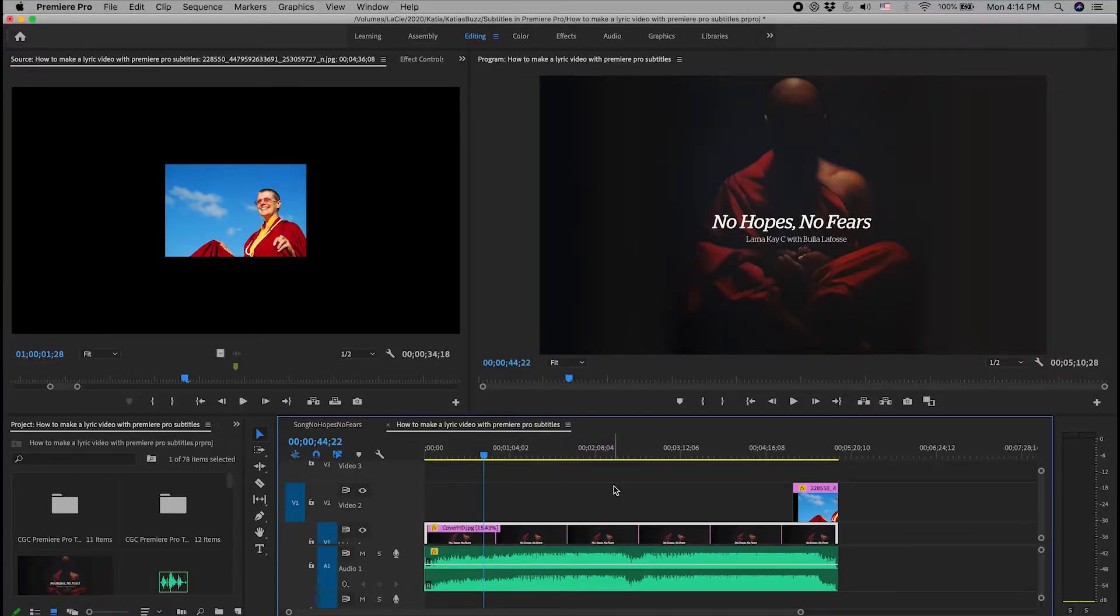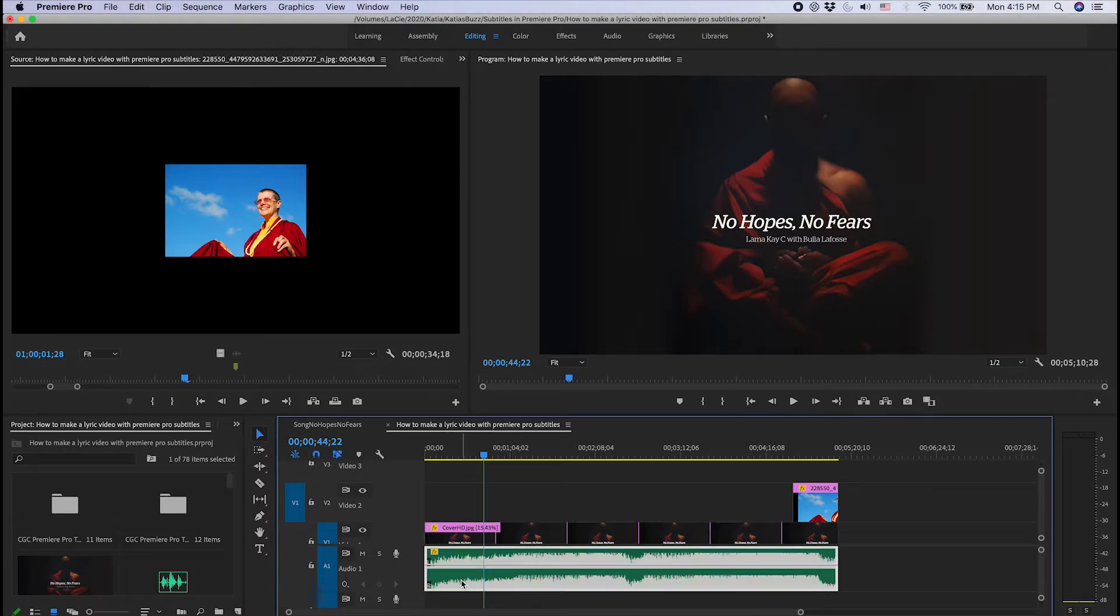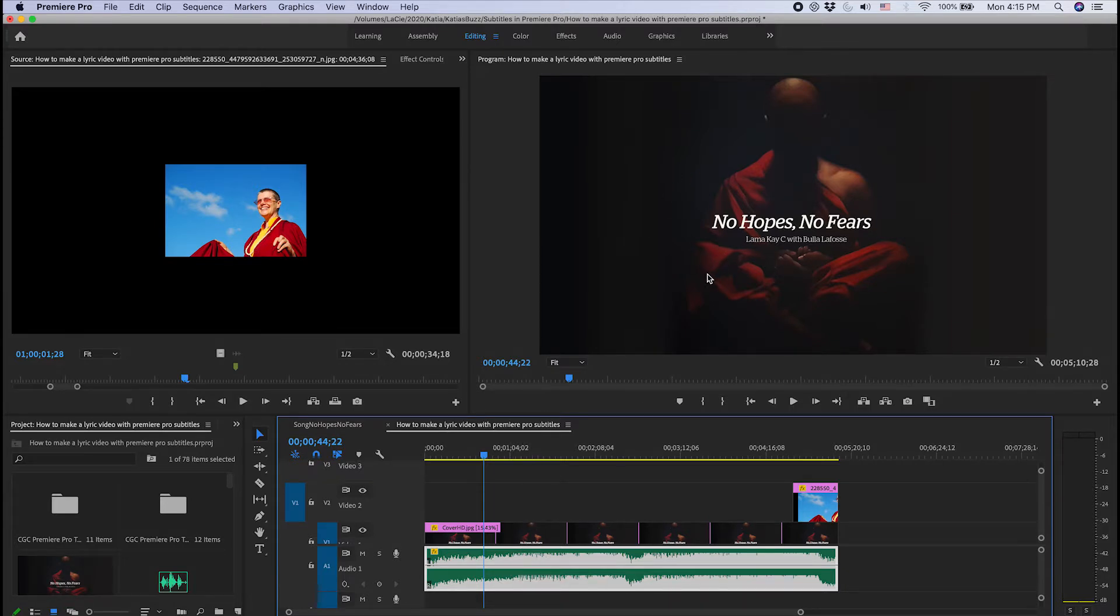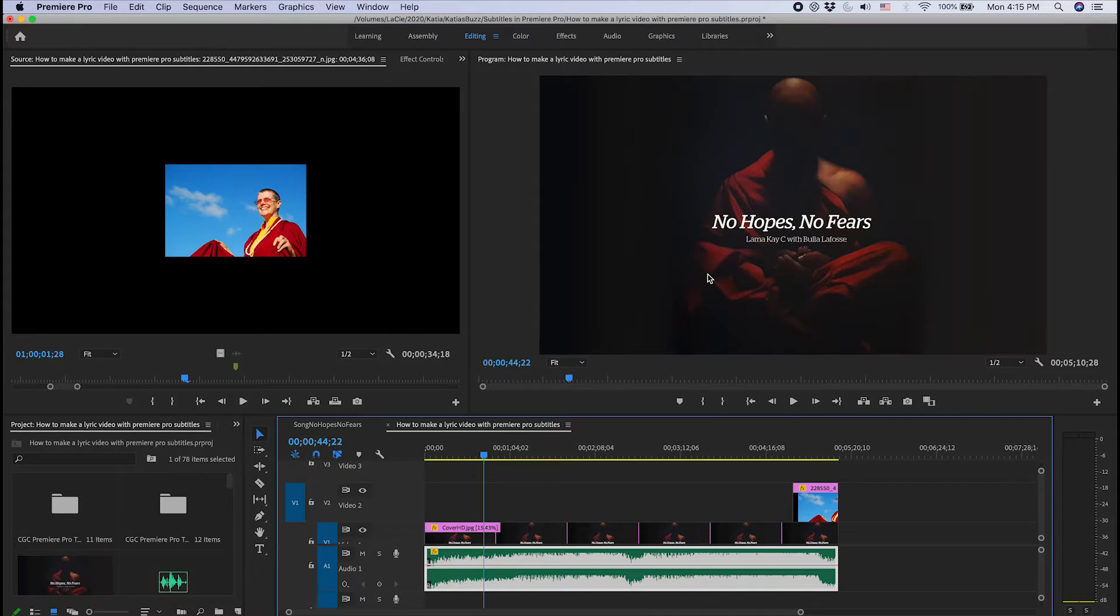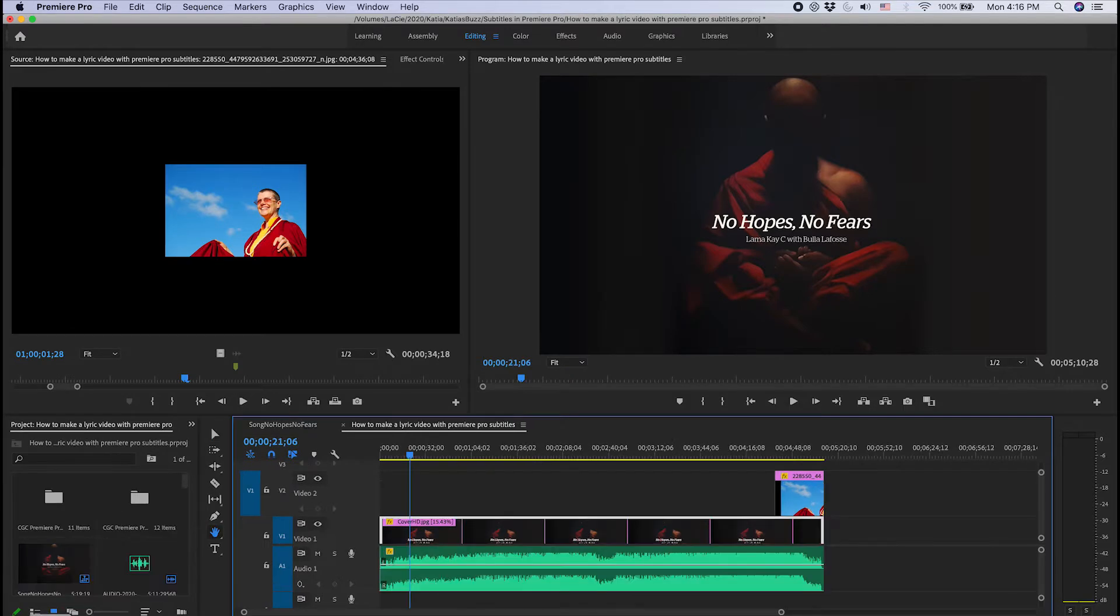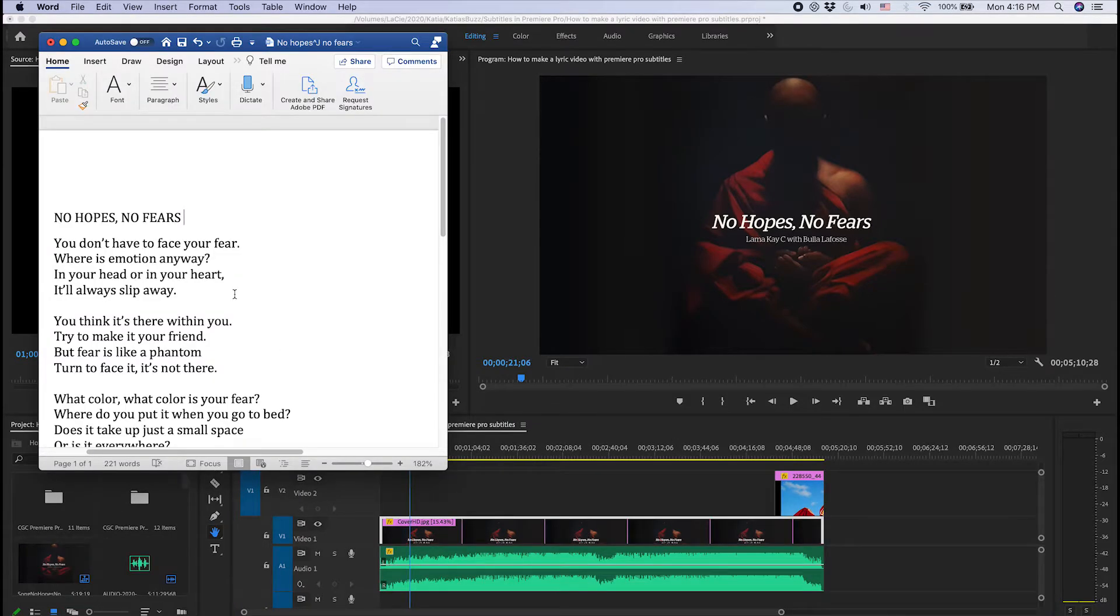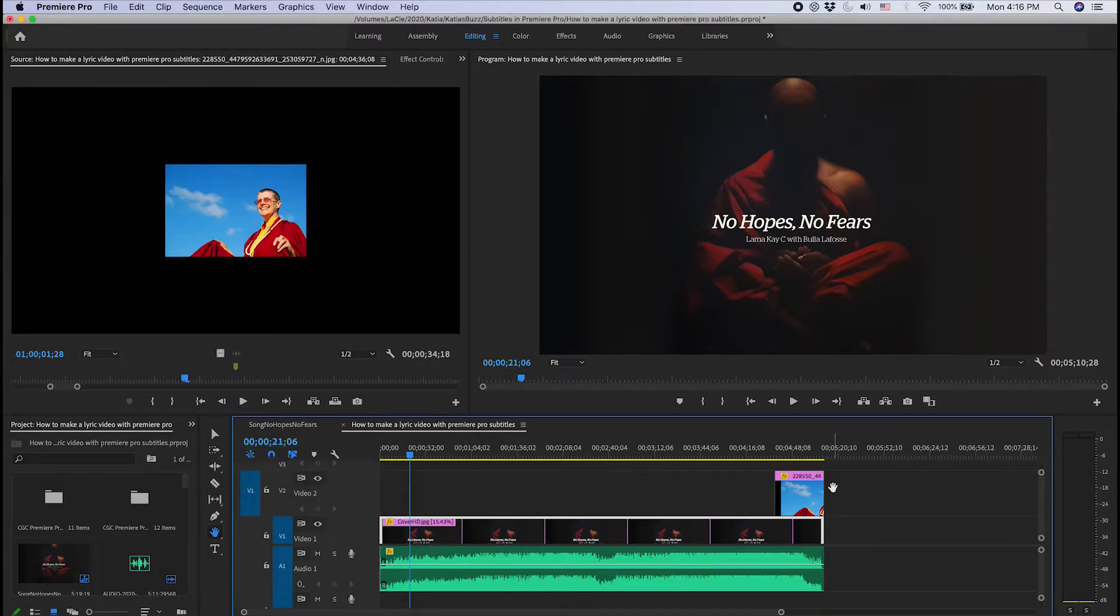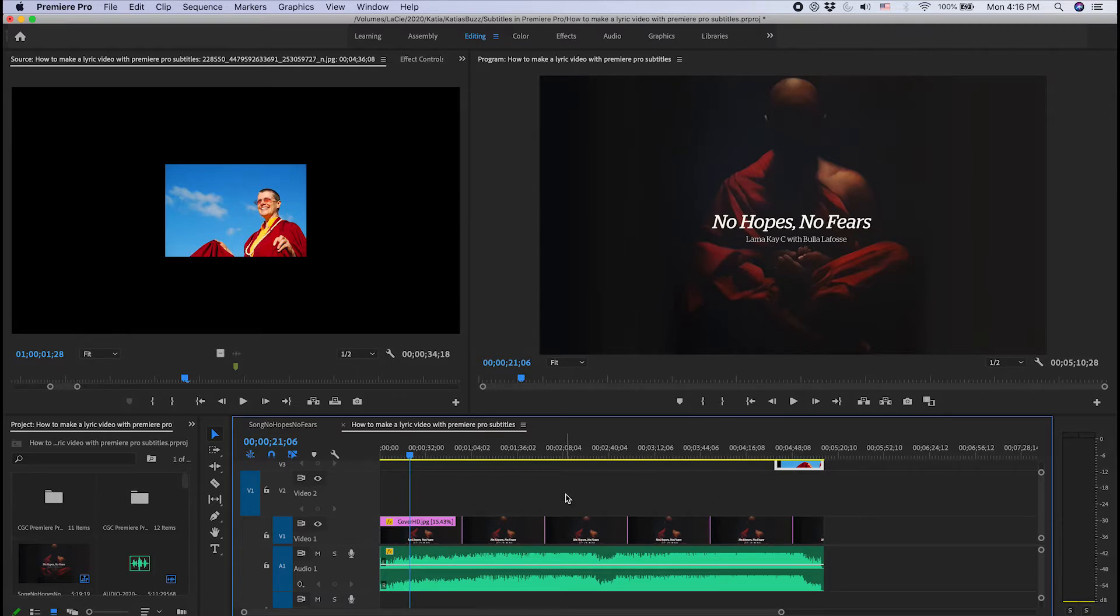We are on Premiere Pro and this is the project I've been asked to work on. I already brought in the layer of the song itself, the audio layer, and I also brought in as the visual the cover of the CD. The song is called No Hopes No Fear by Lama Kesi, a wonderful friend of mine. She's a Tibetan Buddhist nun and Lama. She came up with this song in 2020 with very interesting lyrics, and she asked me to put together this video to show the lyrics that go with the song. I already have the lyrics available here and I'm going to make sure I layer them and match them to the lyrics of that video.